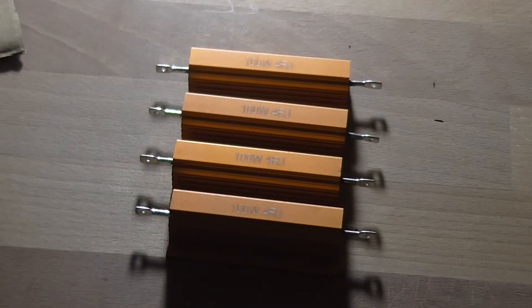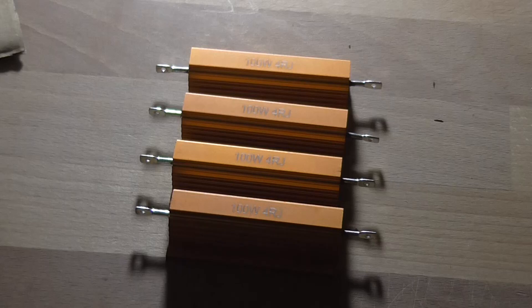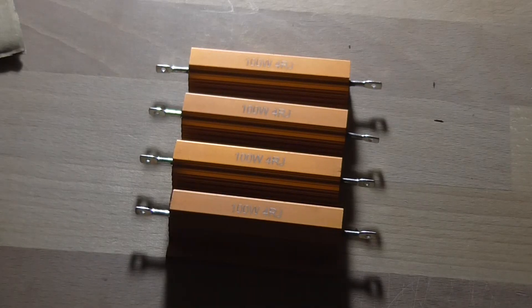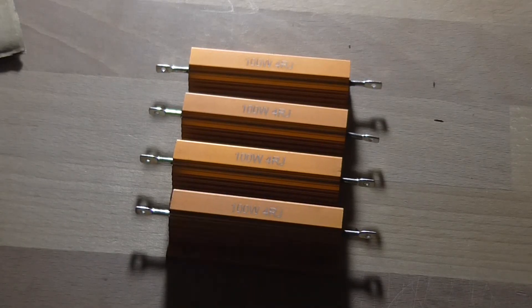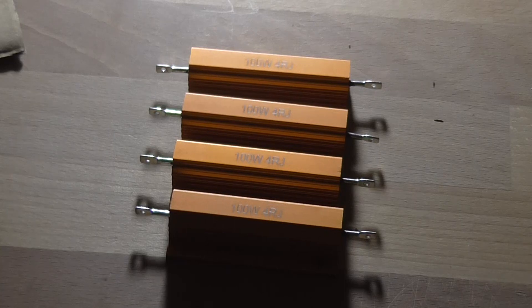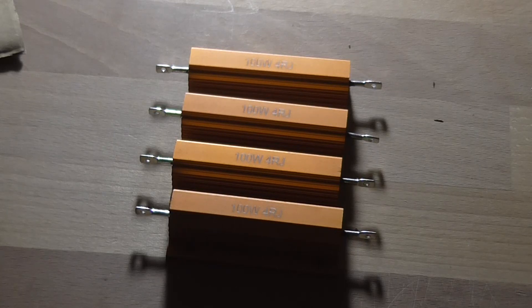Greetings, the Astro 30 here yet again and welcome back to the channel. Today I want to build a more powerful dummy load for testing power amplifiers.